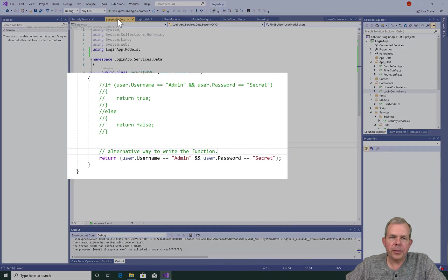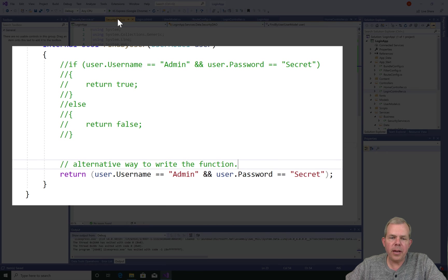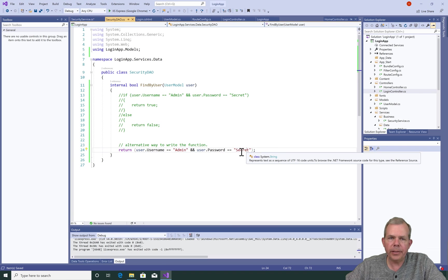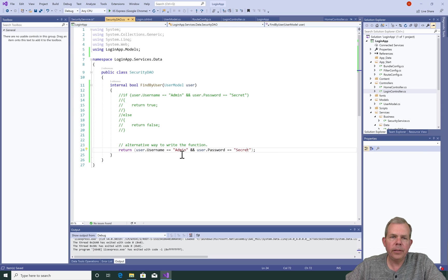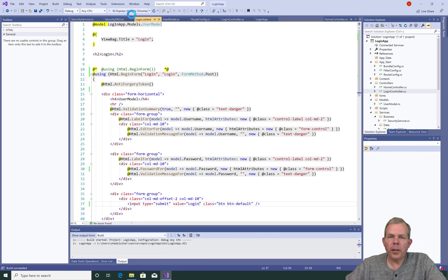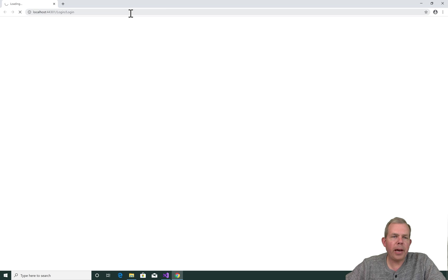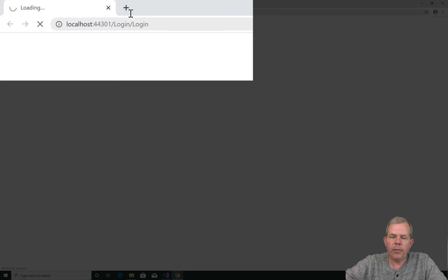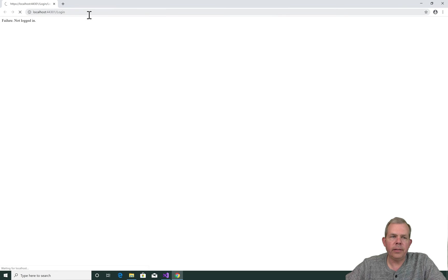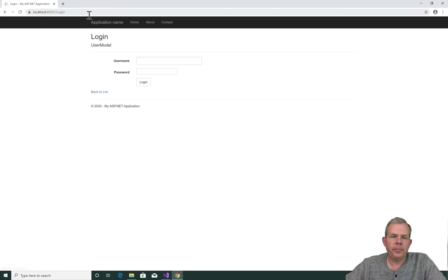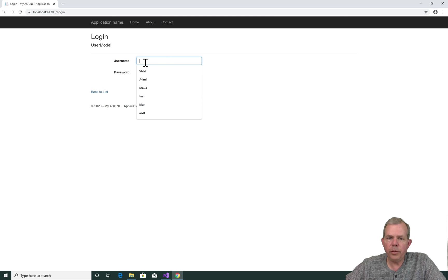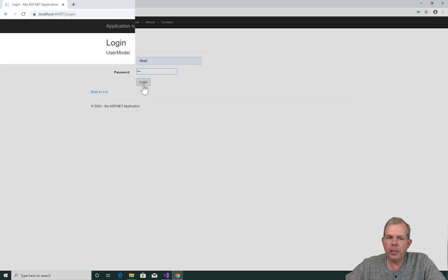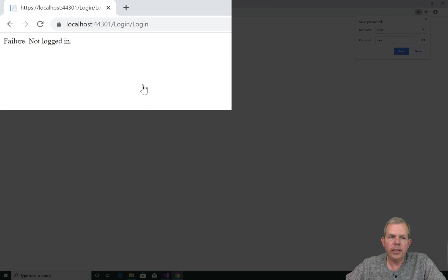Now recall that the security DAO is only set up to work with the admin and secret password, both of them capitalized. Let's test this out. So I launch the application and it immediately goes to the path called login slash login. Let's take out one of those logins and let's try again. Okay, I'm going to use a false login first of all. So I'll put in some name that doesn't exist. And now I get a failure.